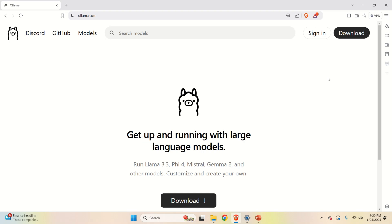The first step is to download and install Ollama. Ollama is a very useful framework for running large language models locally. We are going to use Ollama to download the DeepSeek R1 repository, then create a Python virtual environment, install the Ollama library inside it, and finally write a Python script that will execute the model using the Ollama Python API.